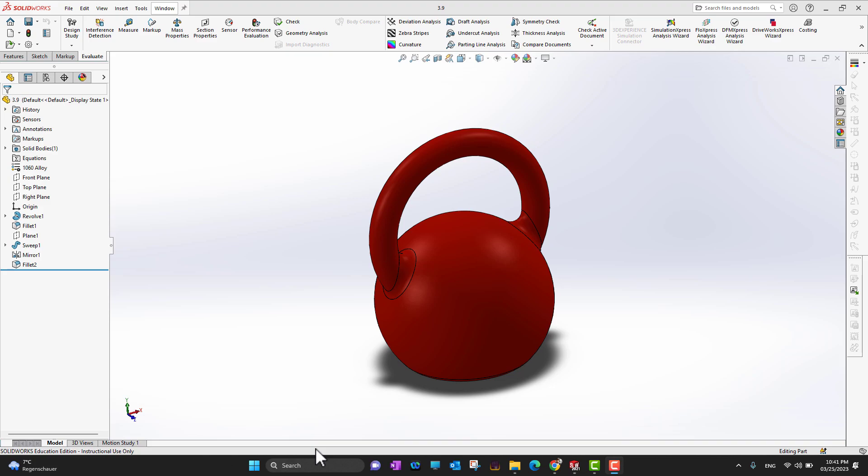Hi guys, thank you for watching. In this video we are going to cover the system options, units, and templates. Whenever you open SolidWorks, you can see a little tiny gear option.